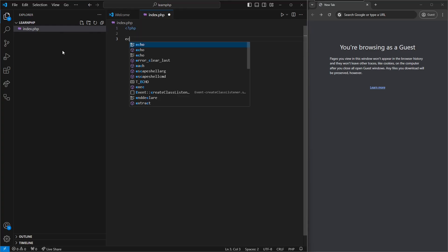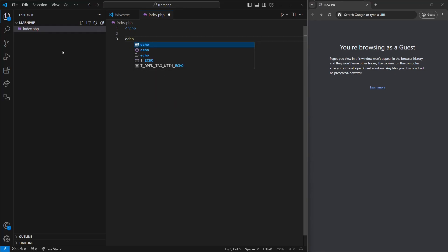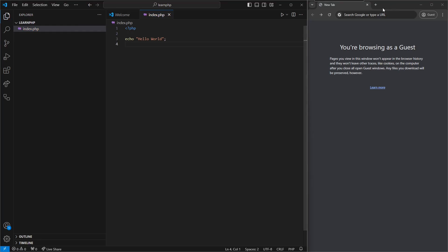We're going to use the statement echo, and we're going to write hello world on the screen. We're going to close it with our closing PHP tags. Let's save.